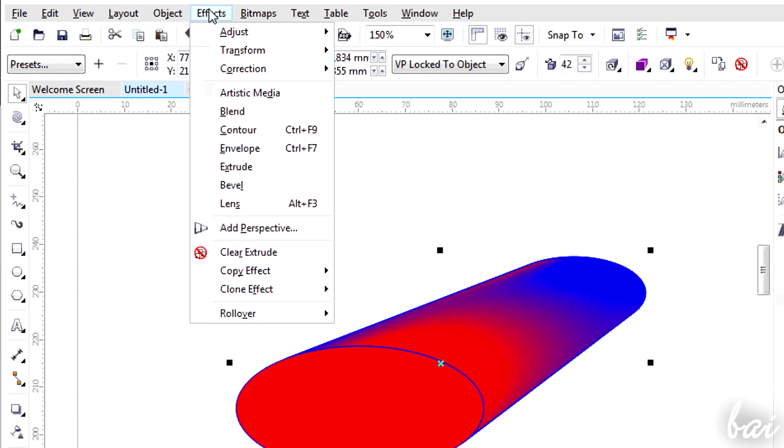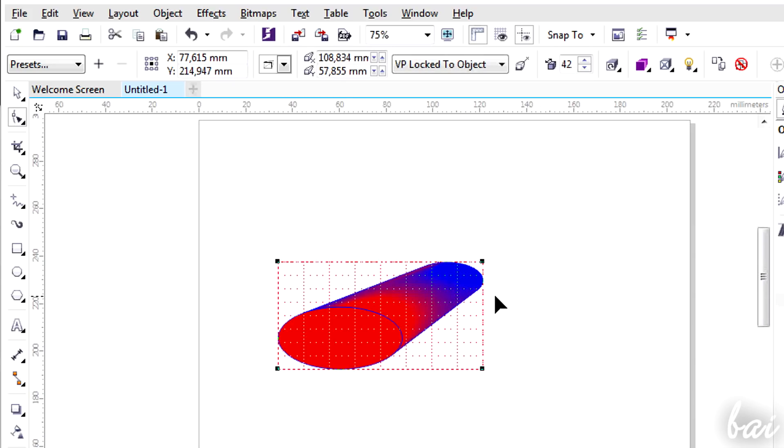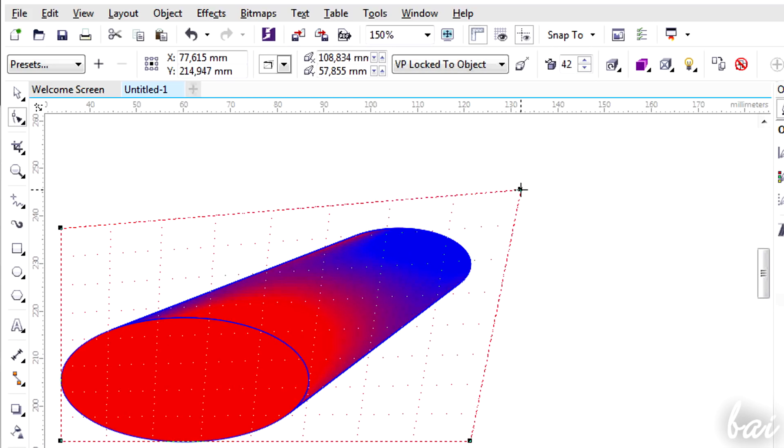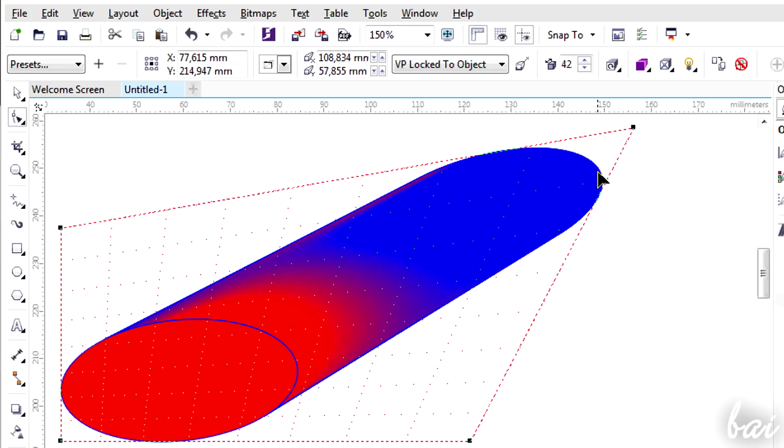If you go to Effects and then to Add Perspective, you can set different points of view. This effect can be applied on curves and vectors only.